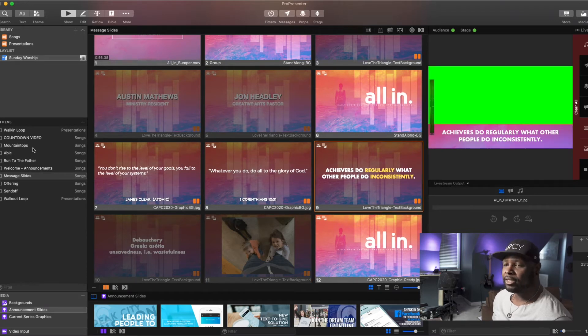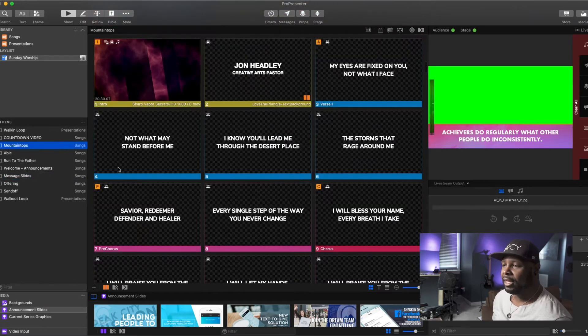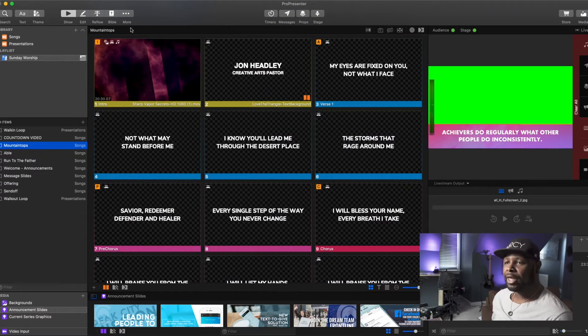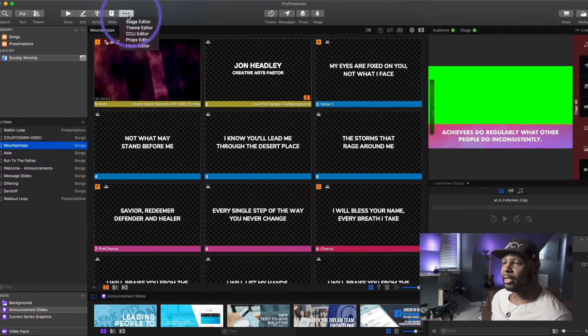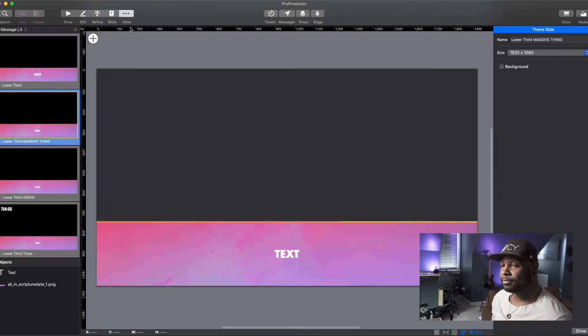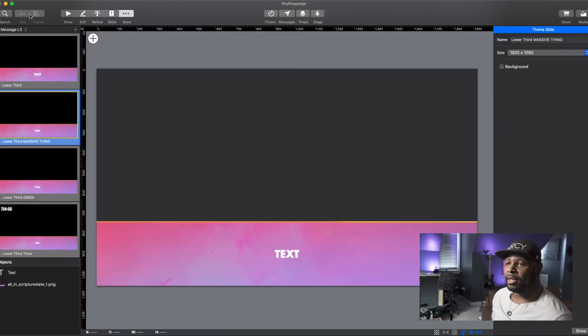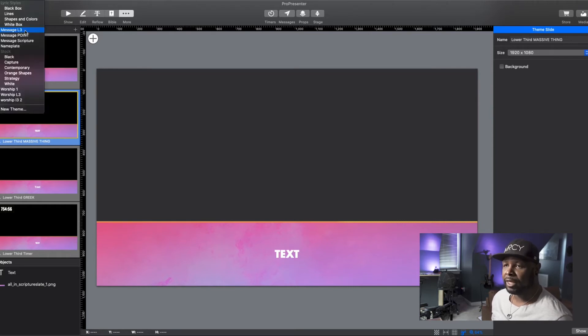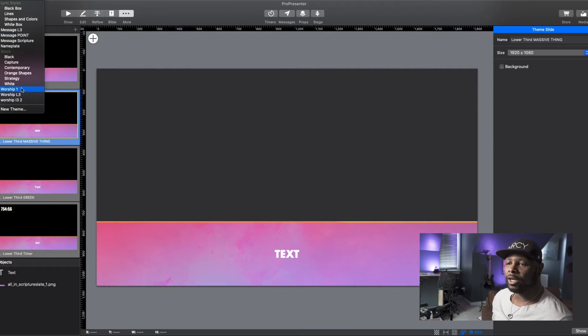So let's go in and create another theme. To do that, we click on the more button here and we go into theme editor. Now I have several different things created. Right now we're in my message lower third themes.